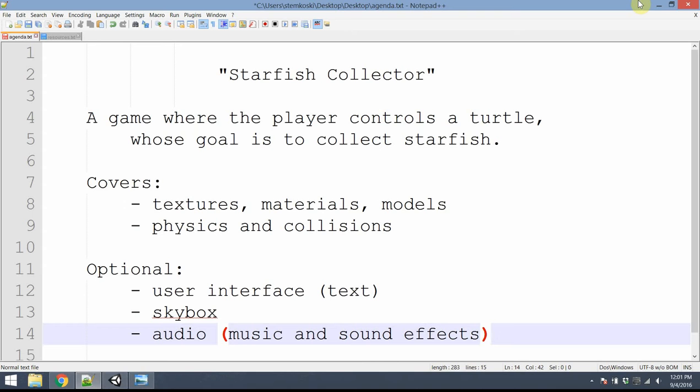This is a simple game where the player controls a turtle who moves around the screen and whose goal is to collect all the starfish on the screen. We'll cover topics such as importing textures, creating materials and applying them to models, we'll talk about basic physics and setting up collision meshes.